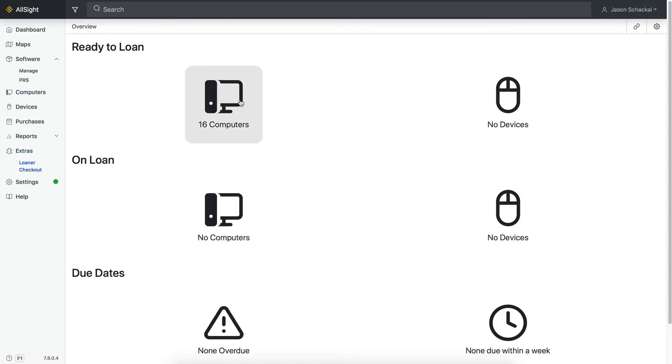Once you've finished configuring everything, we're almost ready to start checking devices out to end users. This part is pretty easy. On the main page of the Extra, under Ready to Loan, you should see the Available Computer and Device Count.